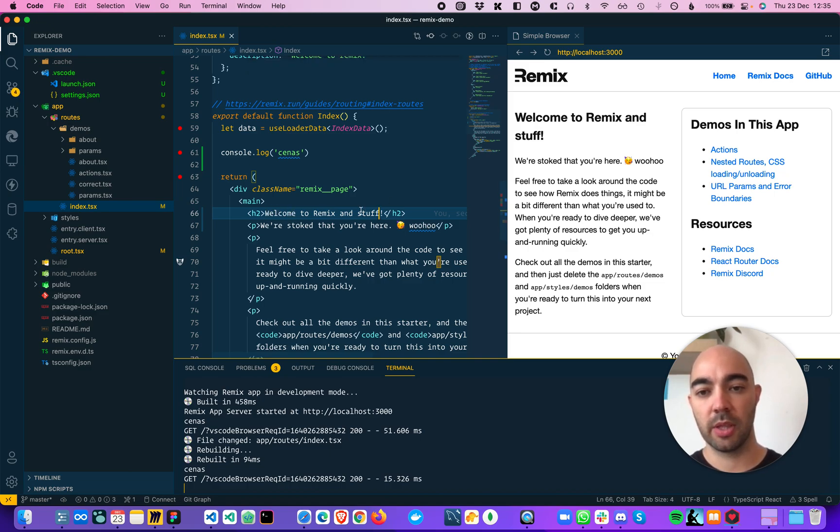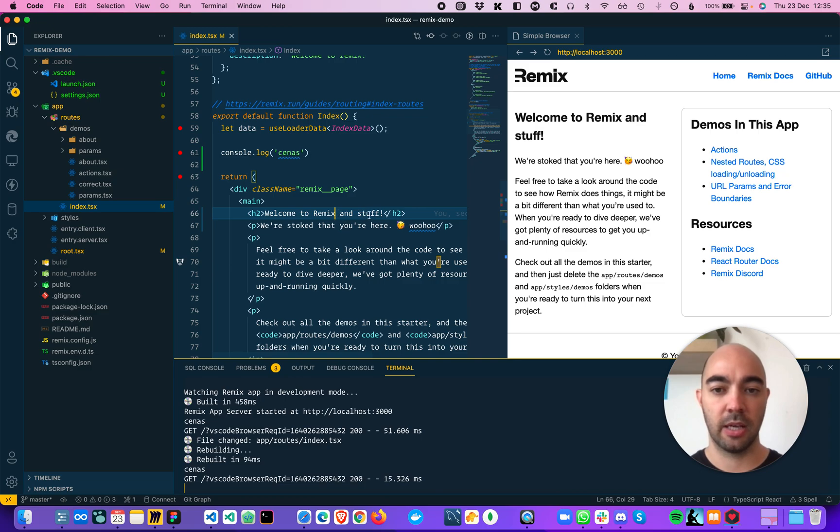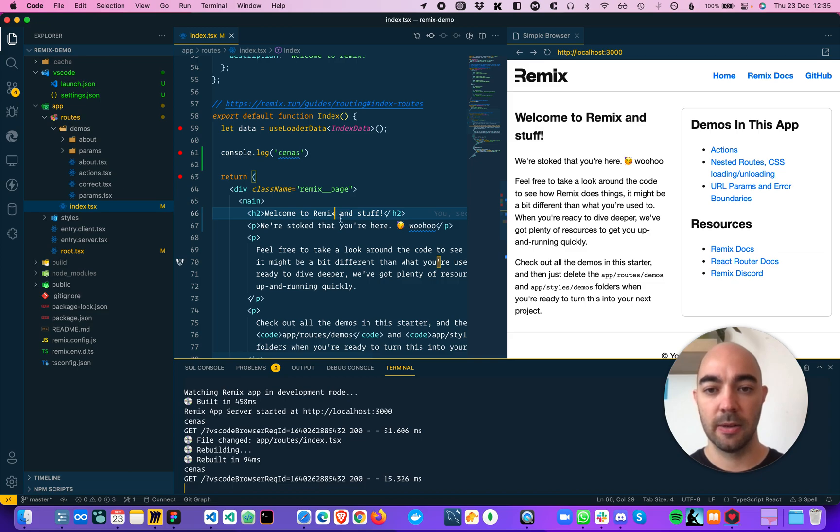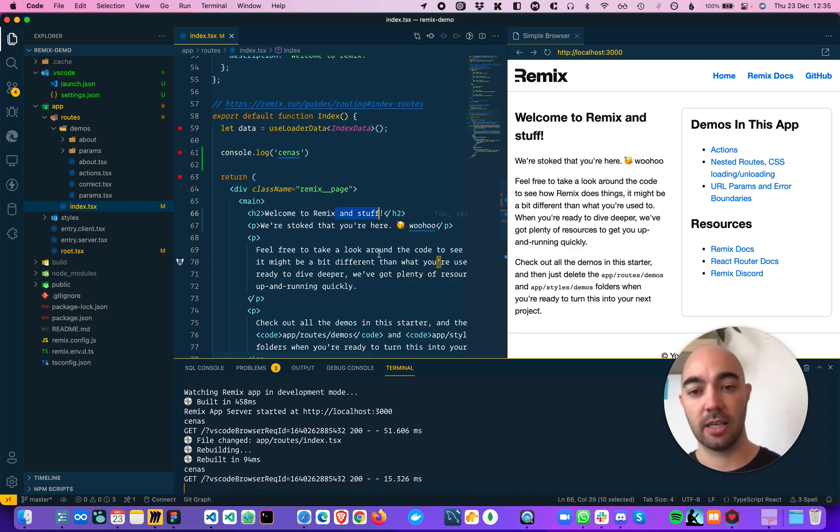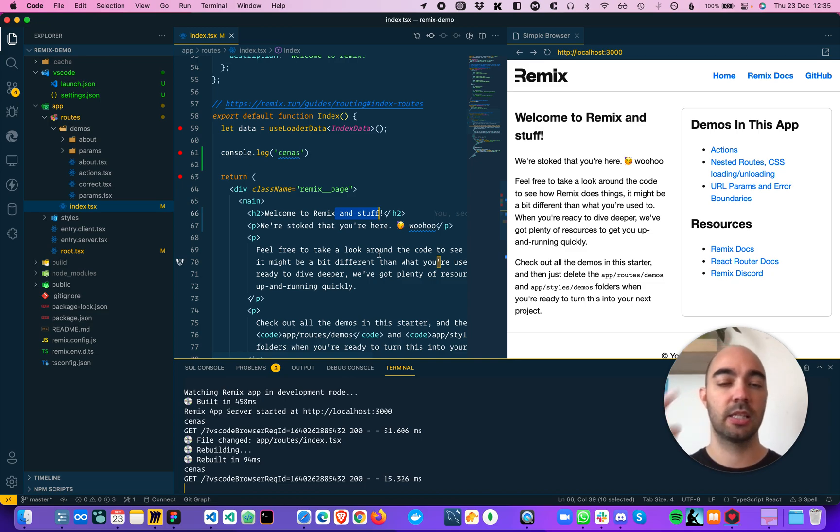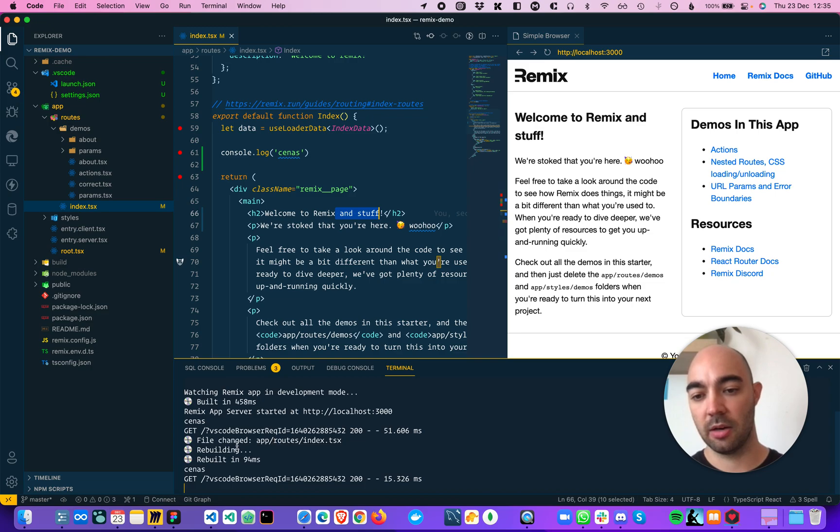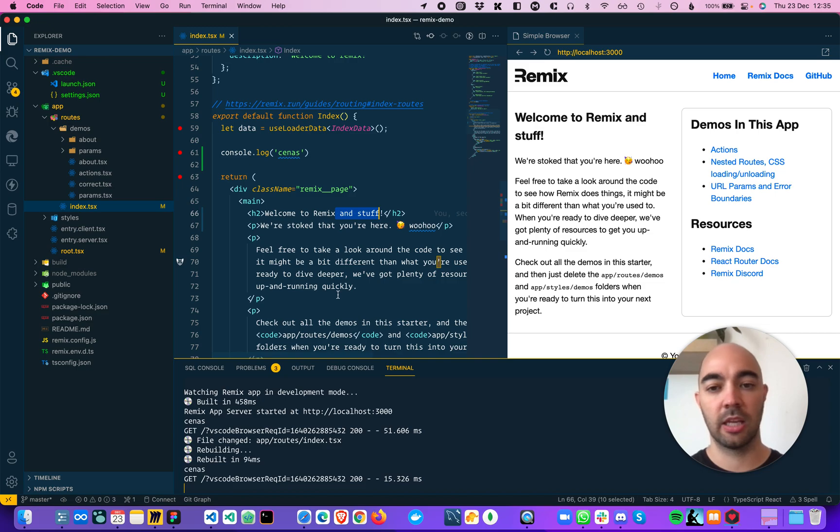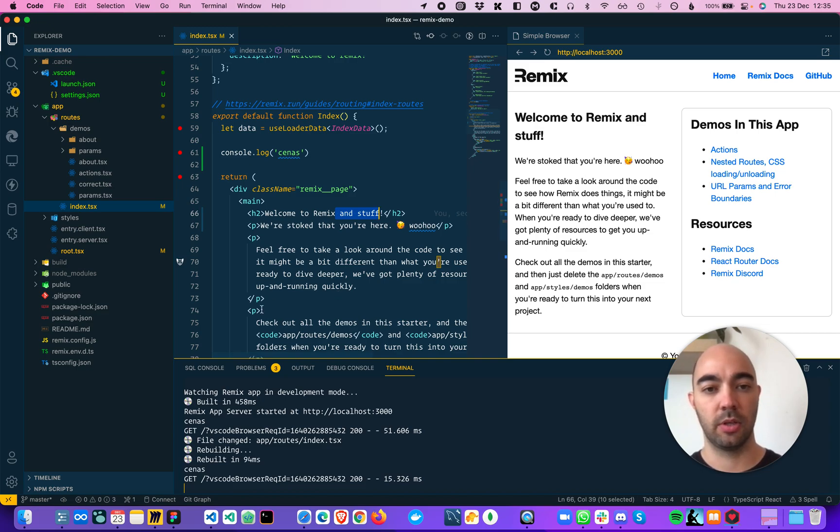So the way this works is I have autosave enabled. So if you look at the X icon right there, it's going to be a circle for one second after I delete this. And after one second, it's going to autosave. The Remix script will detect the change and it will reload the code in the browser.